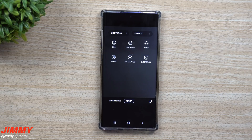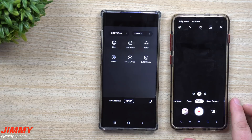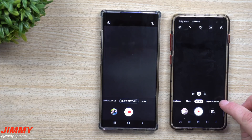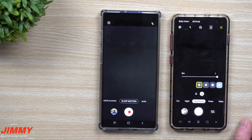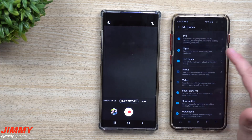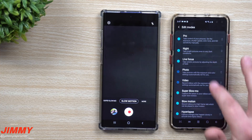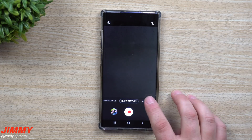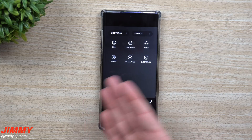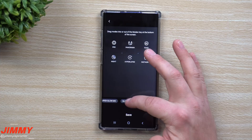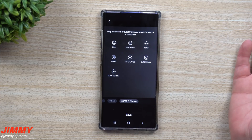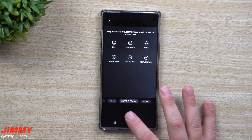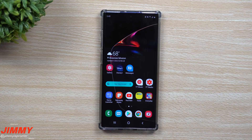In the previous version, Bixby Vision and AR Emoji were on the very top. When you press and hold the shooting modes you get an entire list, and you can change the order or deselect ones you don't want. With Android 10, those extra modes are all inside 'More.' Hit the edit button to customize: drag slow motion out, bring in Night mode, reorder them as you like, and hit Save.